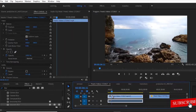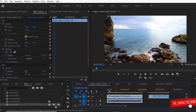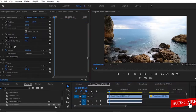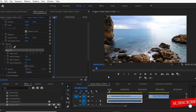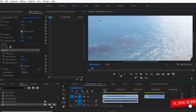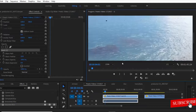So to do this, the first thing I'm going to do is to select this clip and go over to your Effects Control tab over here and select your Pen tool.